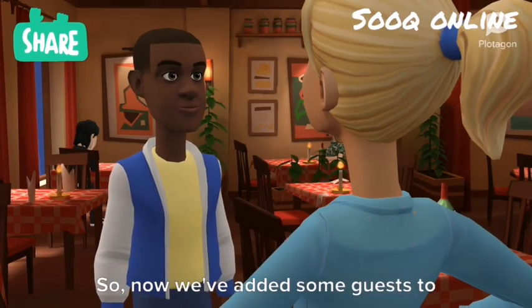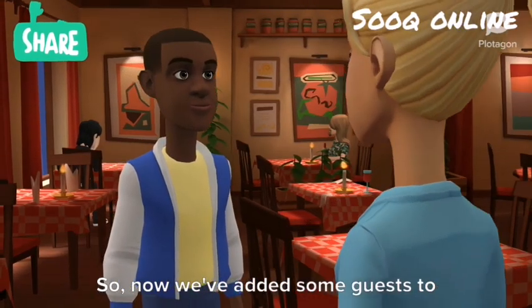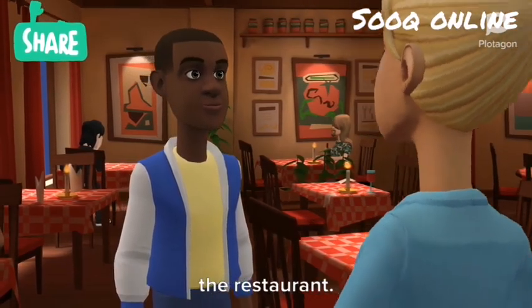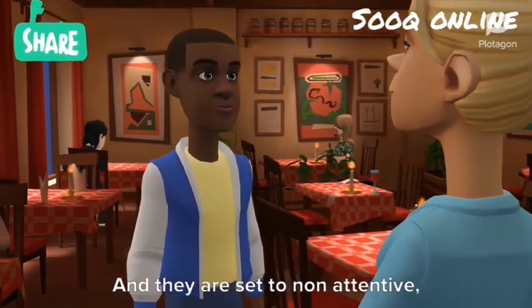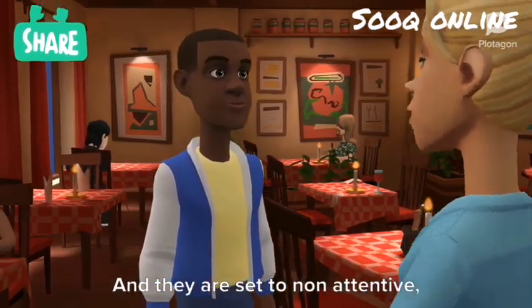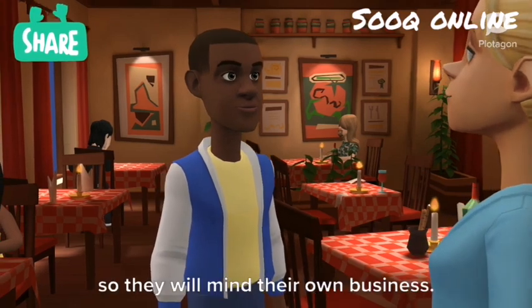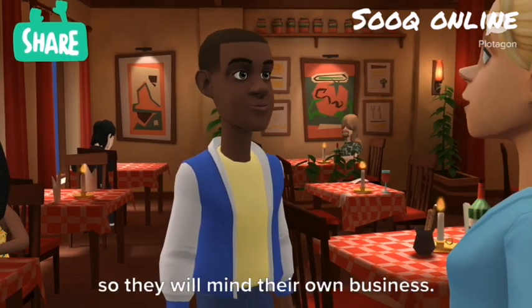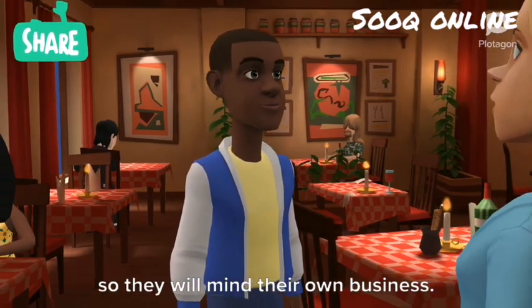Now we've added some guests to the restaurant, and they are set to non-attentive, so they will mind their own business.